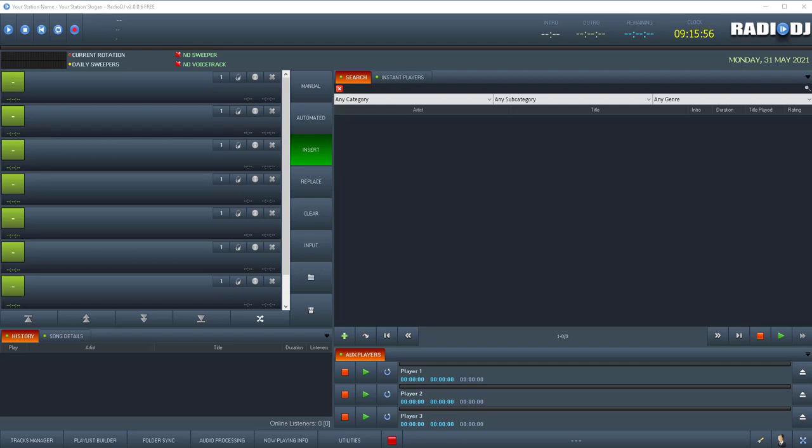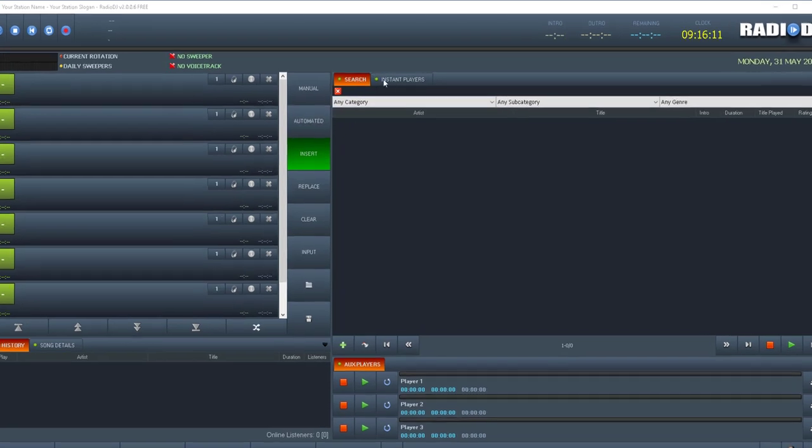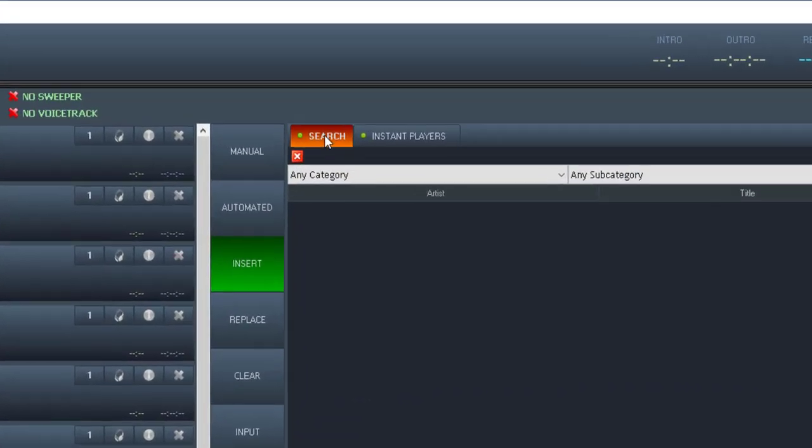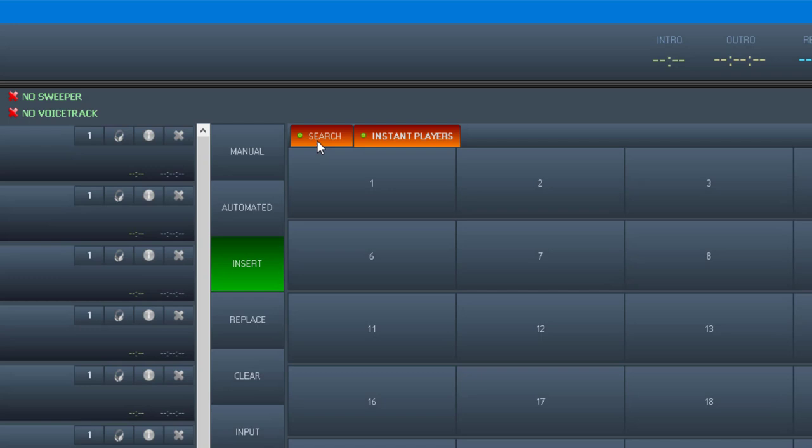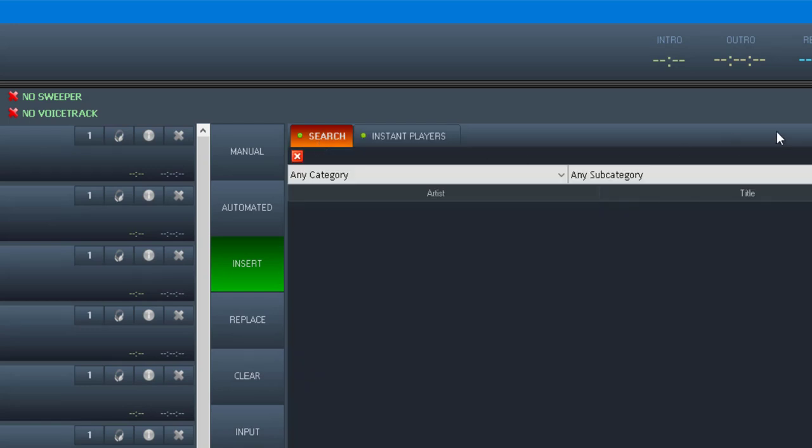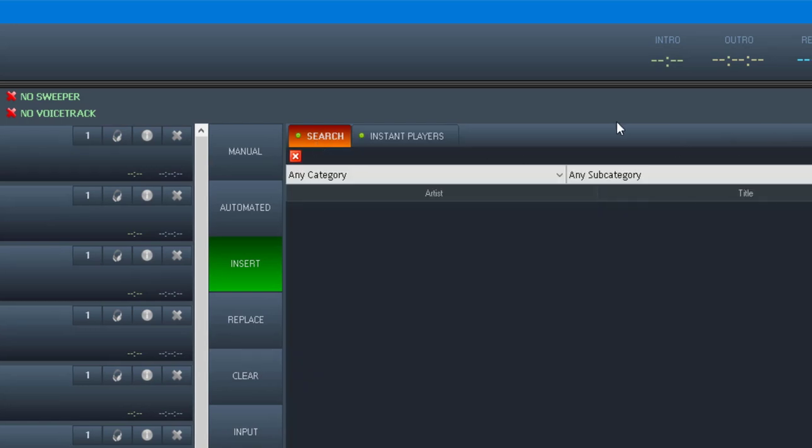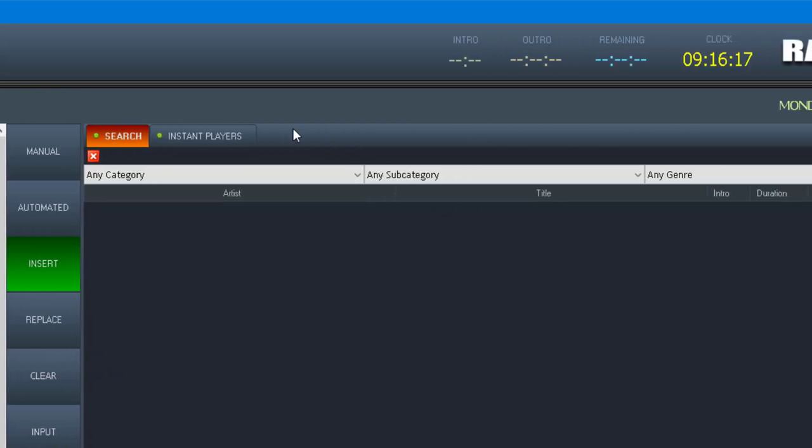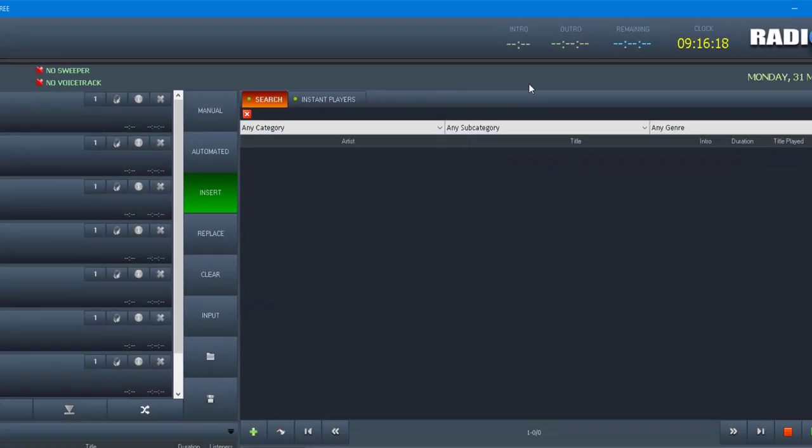All right. I knew I forgot something in the setting up of the online request video, and that was setting up the plugin. So this short video is going to show you how to set up the plugin. As you can see, I have version 2006 loaded up and all you see is search and instant players. You don't see the extra tabs, so we have to set those up.